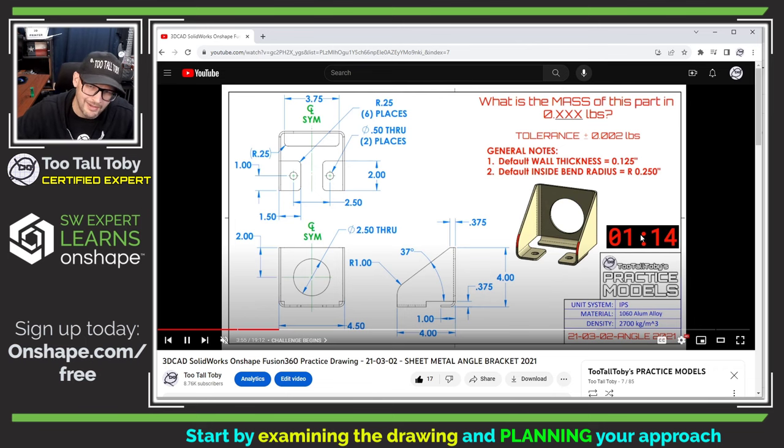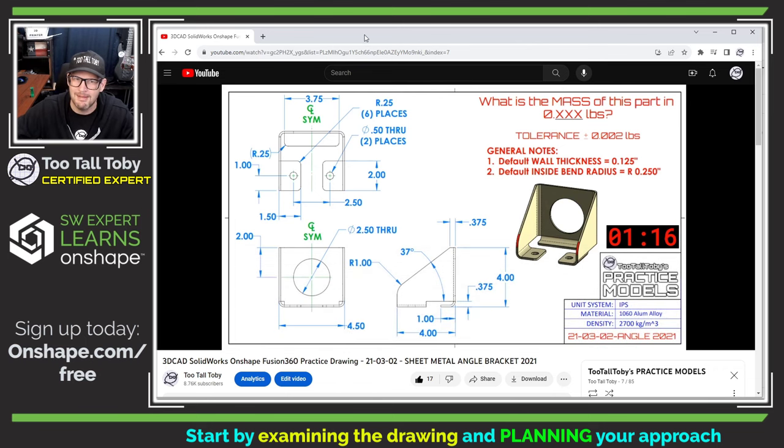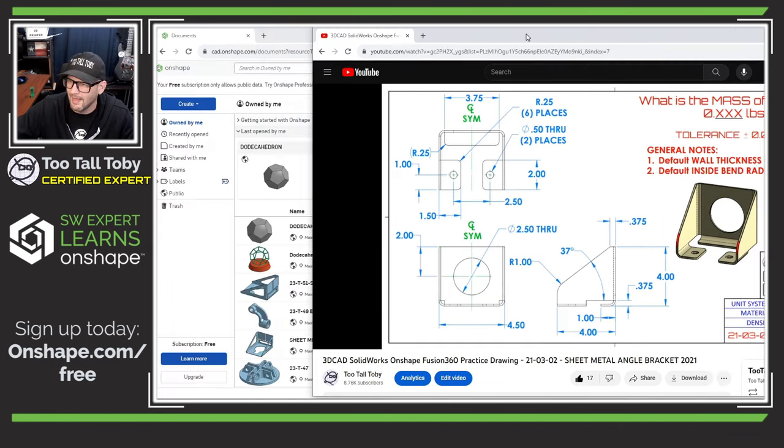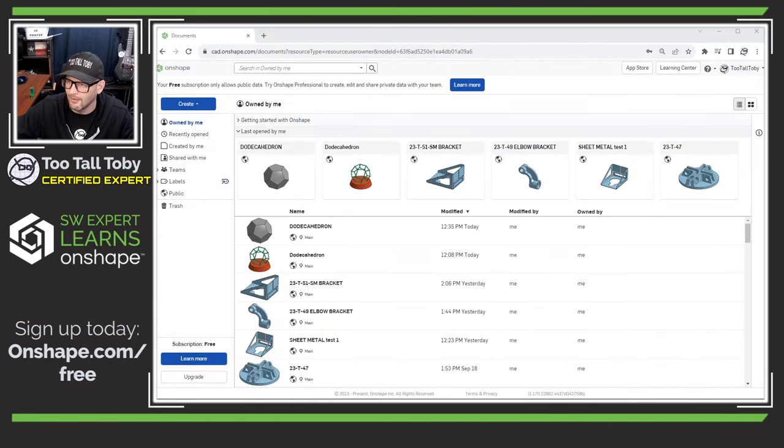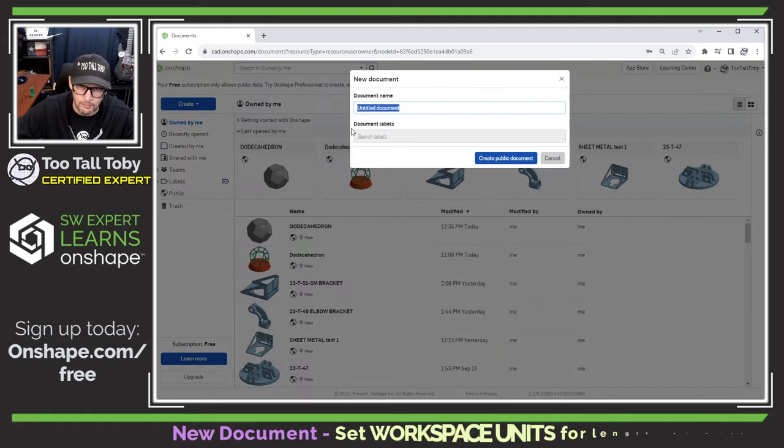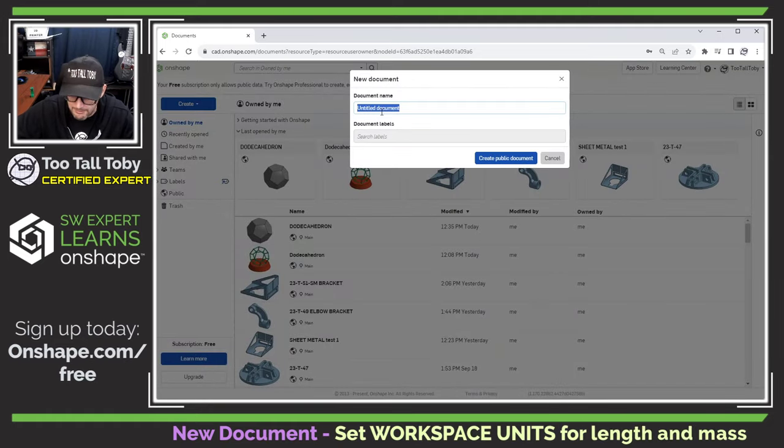I know it took kind of a little bit of time, took about a minute to come up with that game plan but it's really a good practice and it'll help save you a lot of time in the long run. So let's create a new document here. We're going to call this document 21-03-02 angle 2021.